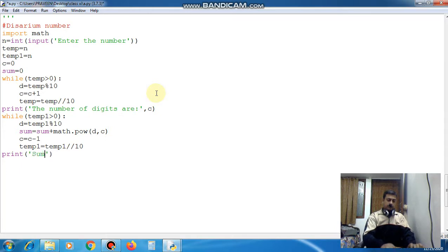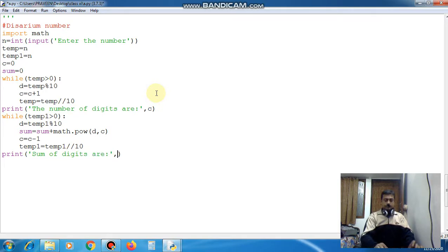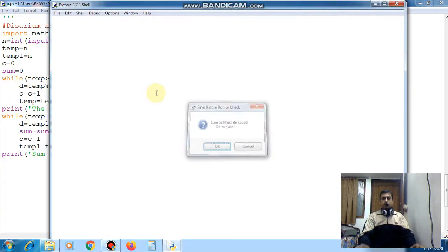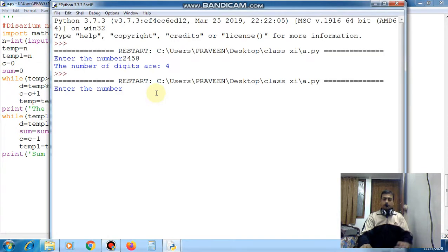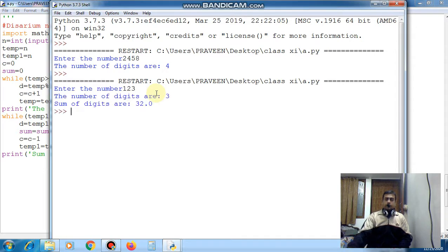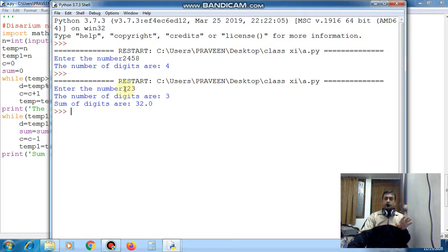Now after this again you can give the print sum of digits are sum. Now run the code. Now here I can give 123. You can see 3 times you will multiply this so 27 then 4 then 31 then this is 1, 32 it is coming.